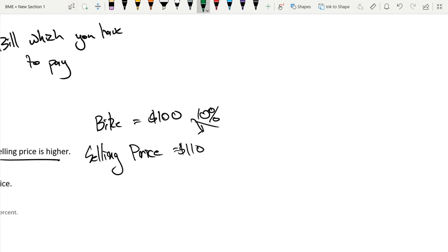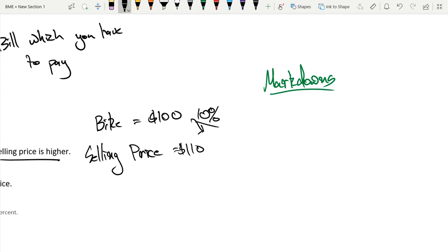And this also brings me to another important part, markdowns. I'm actually going to write it in green, because markdowns are good for the consumer. At least, normally they're good for the consumer.